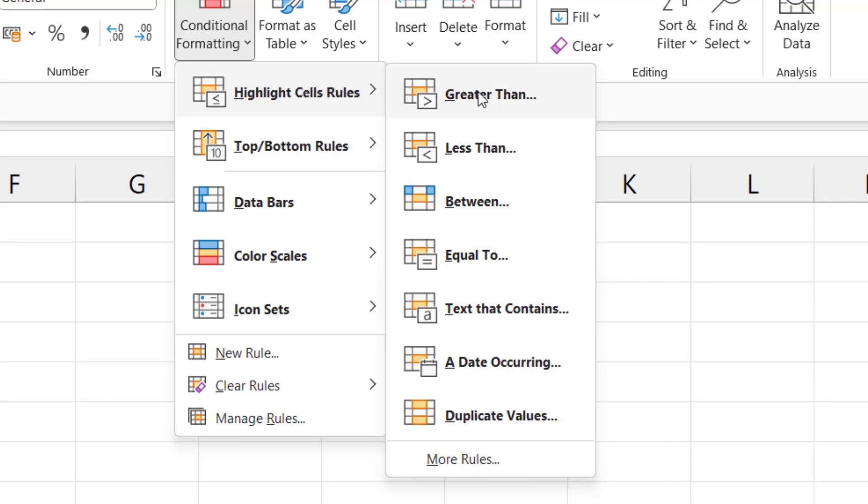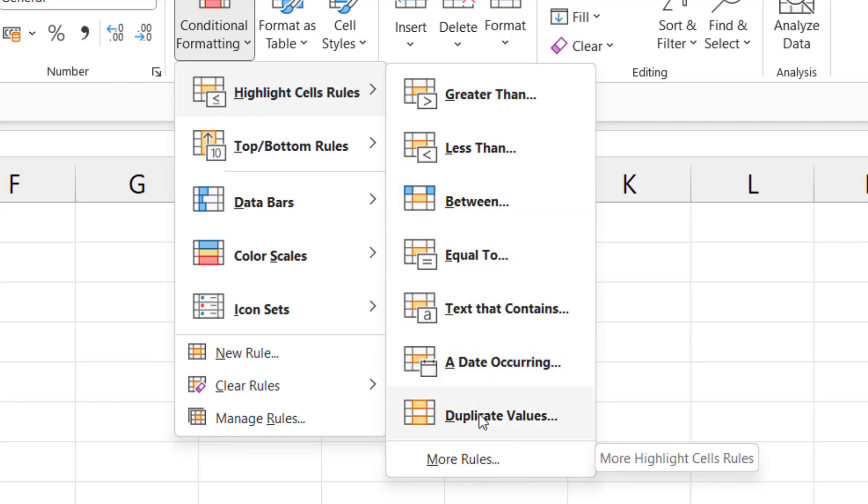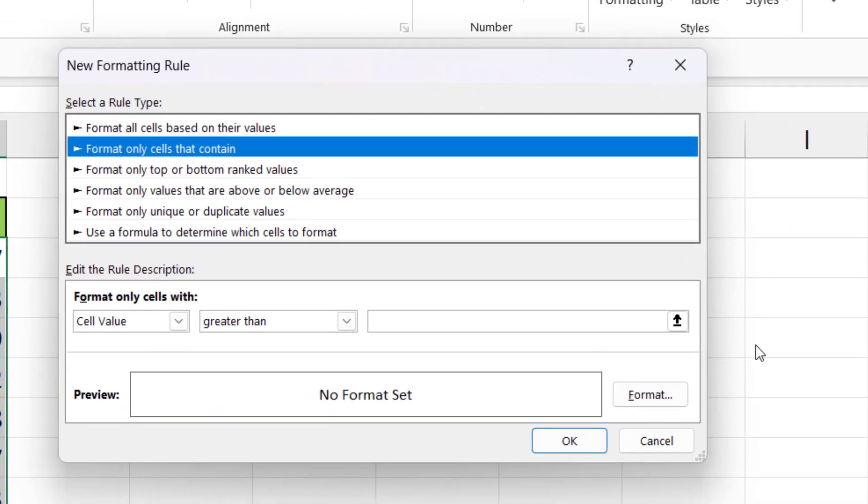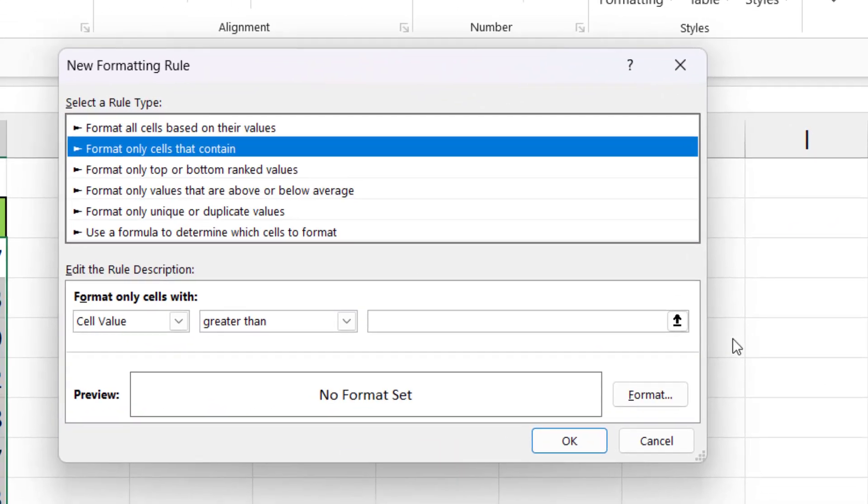Essentially, what we want to do is look at the sales value and know if it is greater than or equal to the sales target we have in E2. If I look down this list, I can't see any mention of something greater than or equal to. I've got greater than, but that's not quite what I want, so I'm going to go down to more rules.